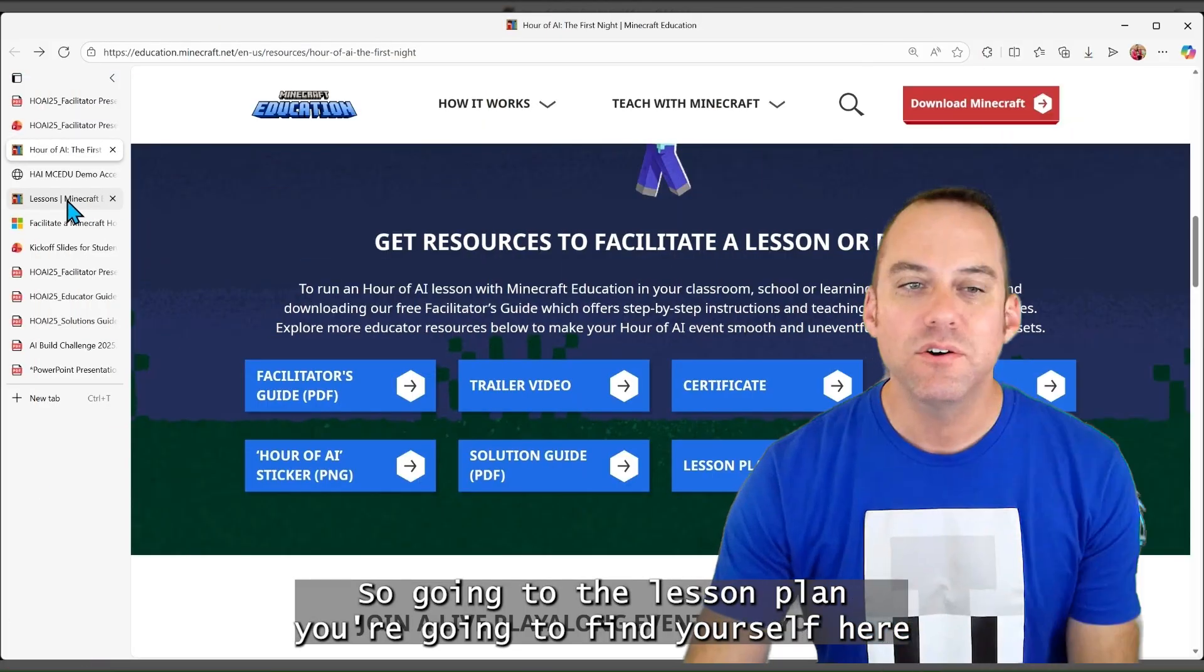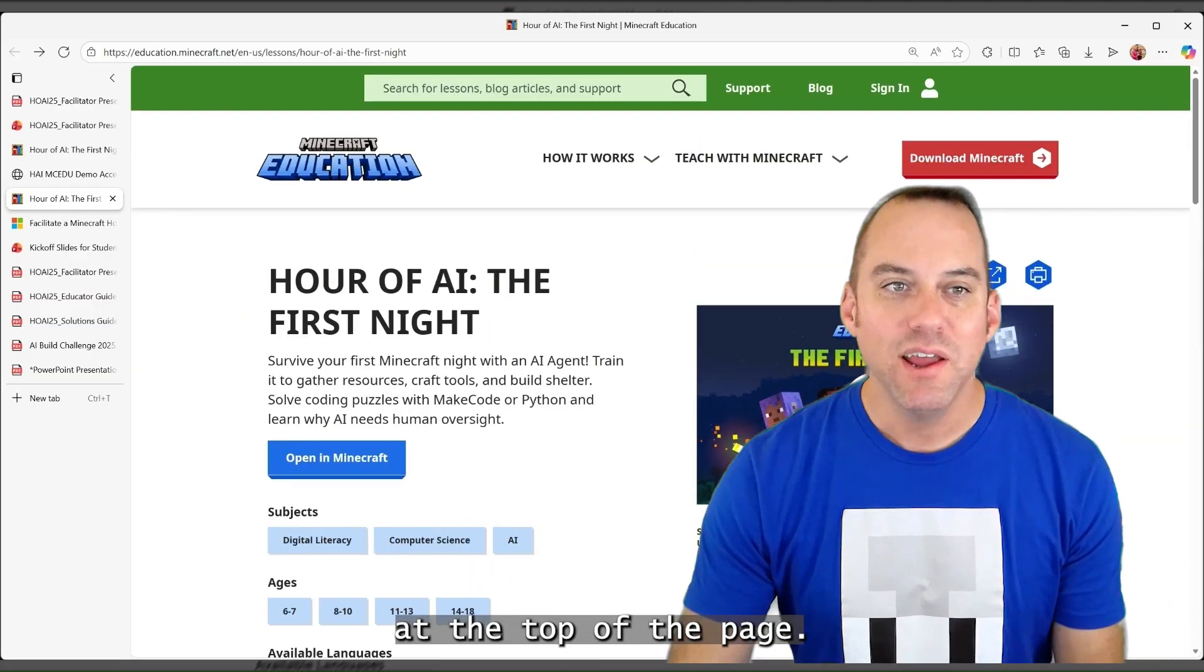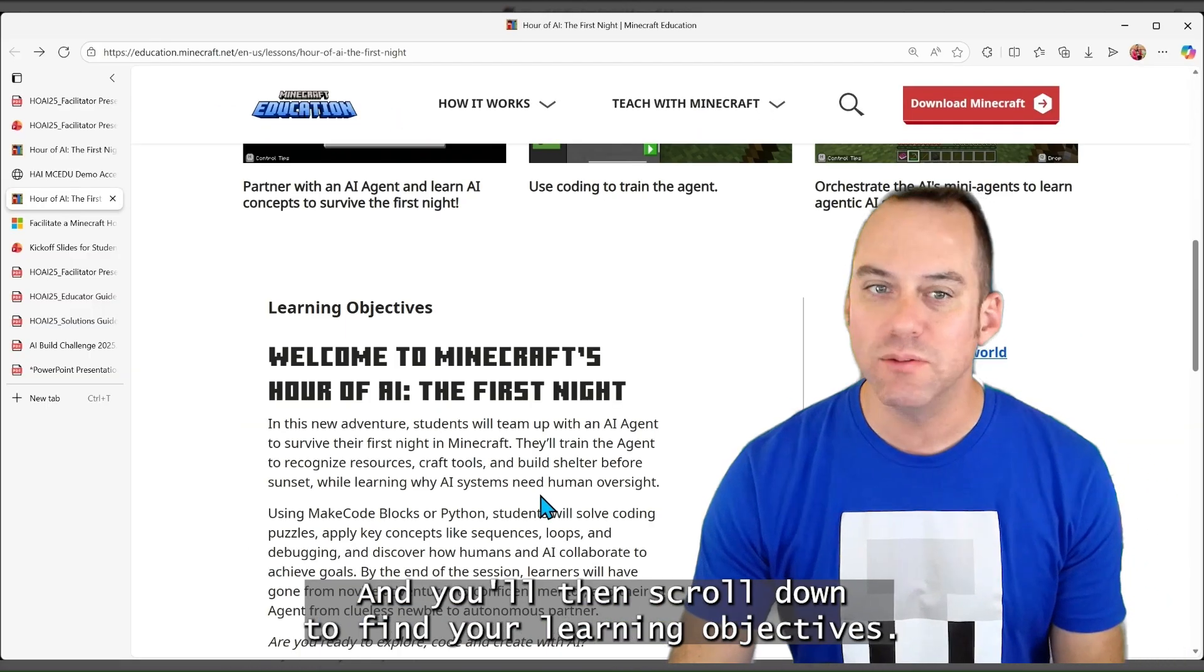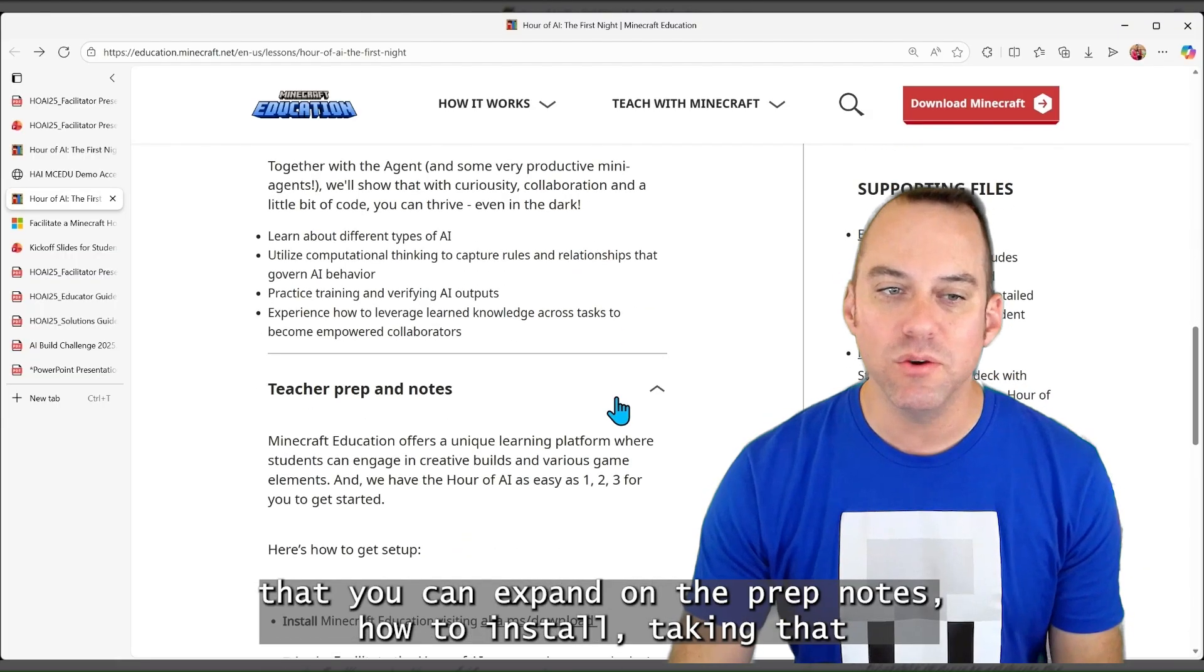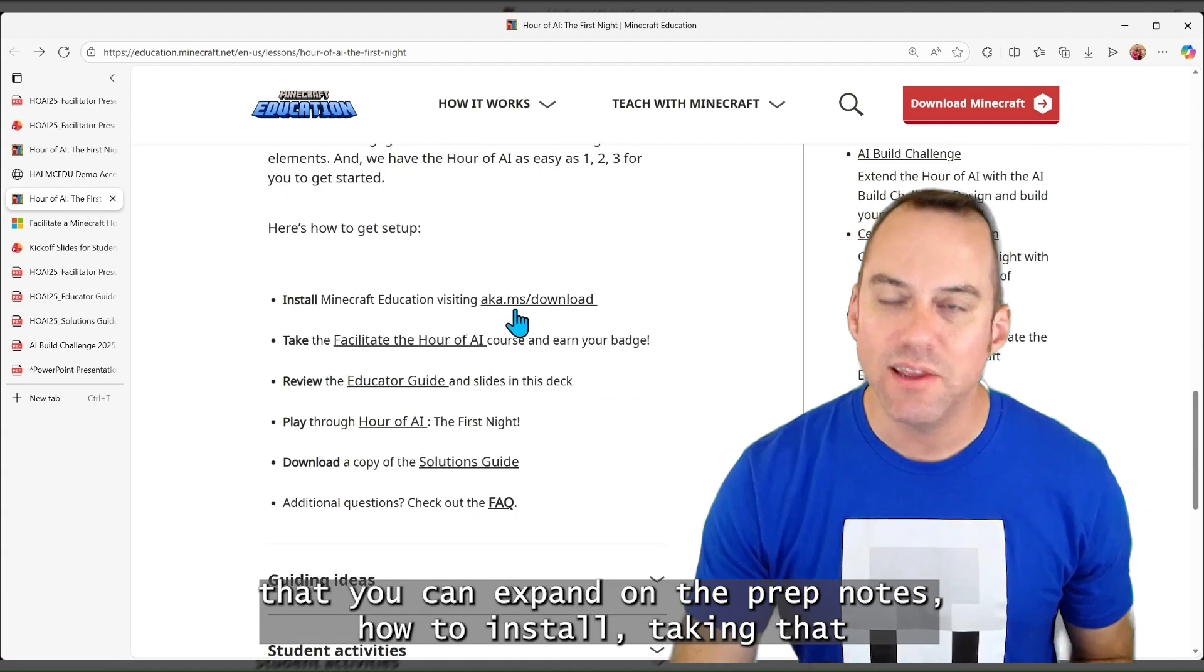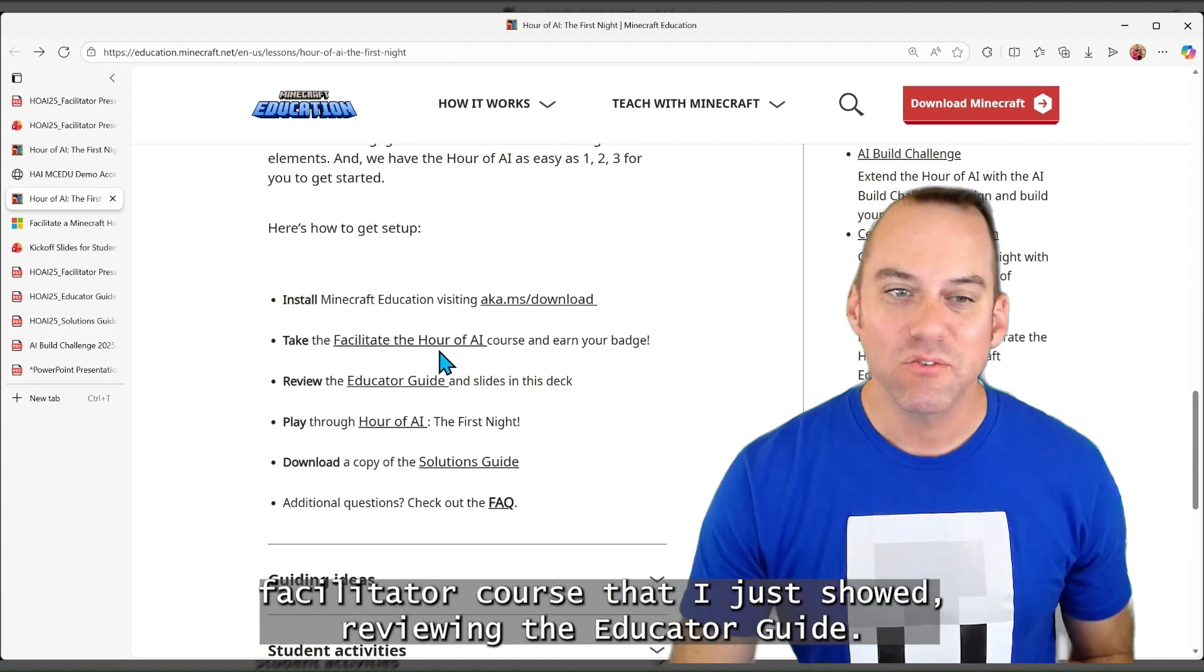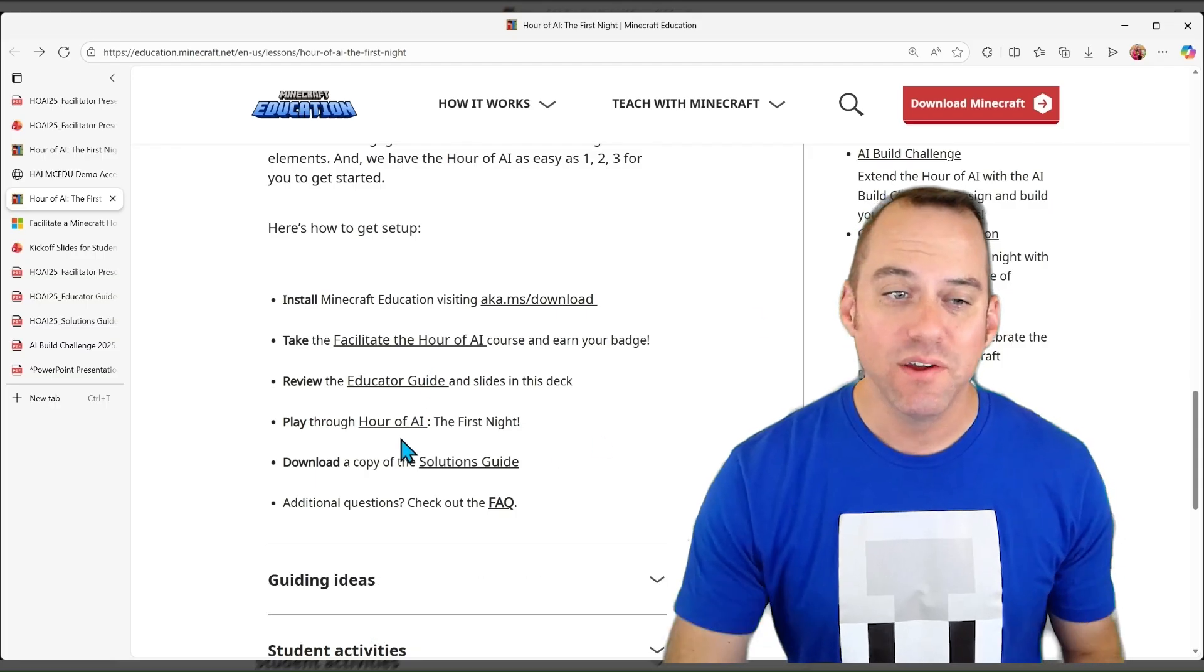So going to the lesson plan, you're going to find yourself here at the top of the page, and you'll then scroll down to find your learning objectives. And you'll then have all of these little menus that you can expand on the prep notes, how to install, taking that facilitator course that I just showed, reviewing the educator guide, and I'll talk about that, playing it yourself.